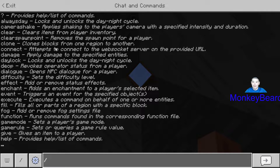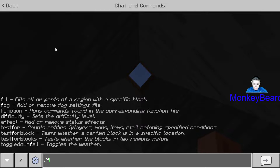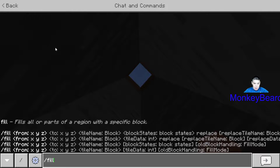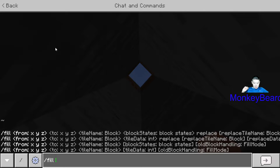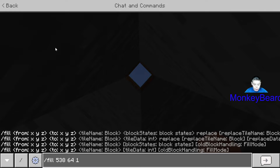Type in 'fill' — that'll make it so Minecraft knows you're trying to do a fill command that fills up everything in those coordinates. Now remember when you wrote down those coordinates on a piece of paper? You get to type them in: five three eight, sixty four, one forty one.